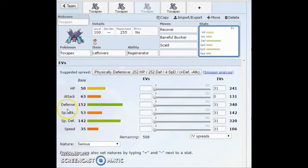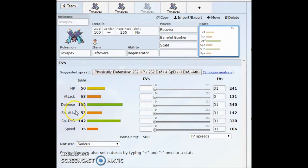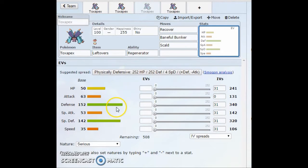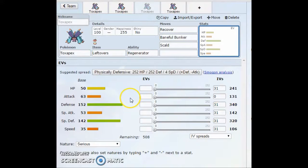All depends on what you want to run here. As for the EVs, you can run Max Defense, Max HP, whatever you really want. You're probably just going to be used in defensive form, so maybe Special Defense too, or Max HP, or something like that. Really whatever you want with this set.